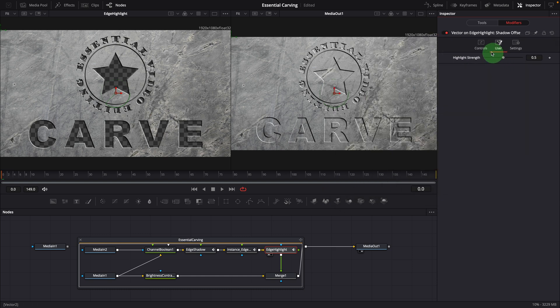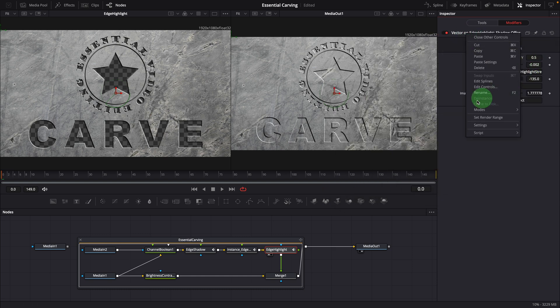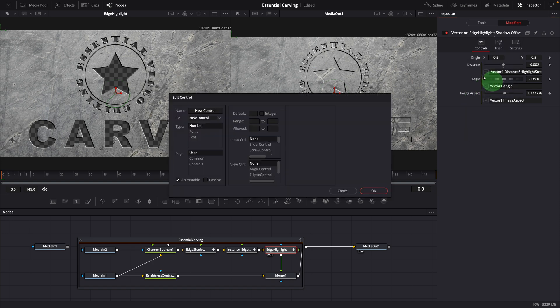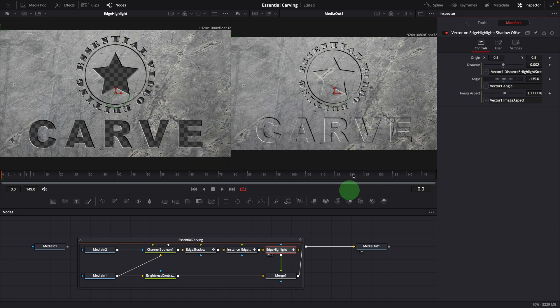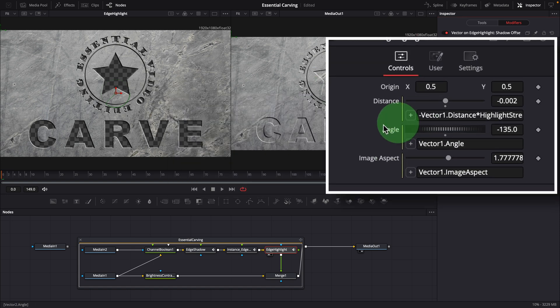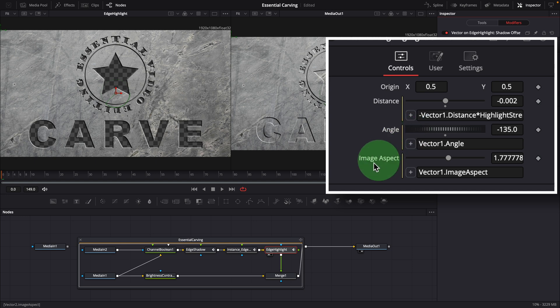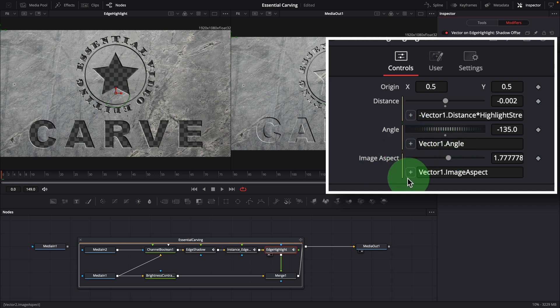You can right click on the title of the vector, select edit controls and add custom controls as needed. The angle and image aspect are linked to the ones in vector 1, so that the settings remain consistent across both nodes.